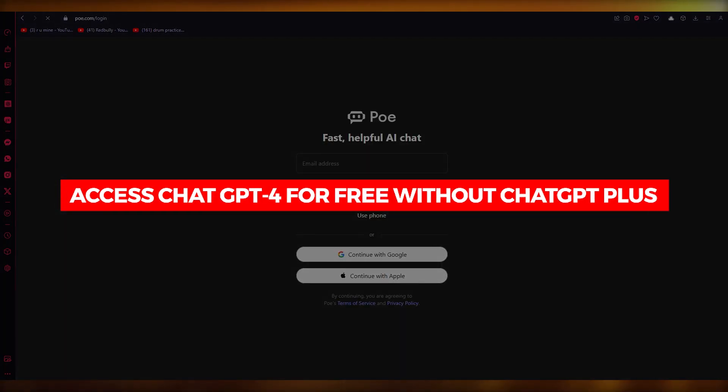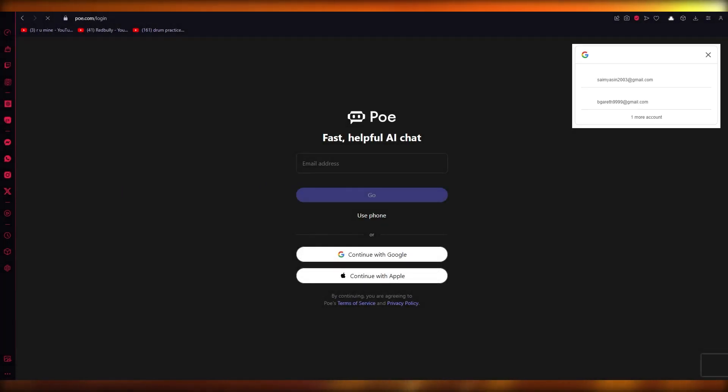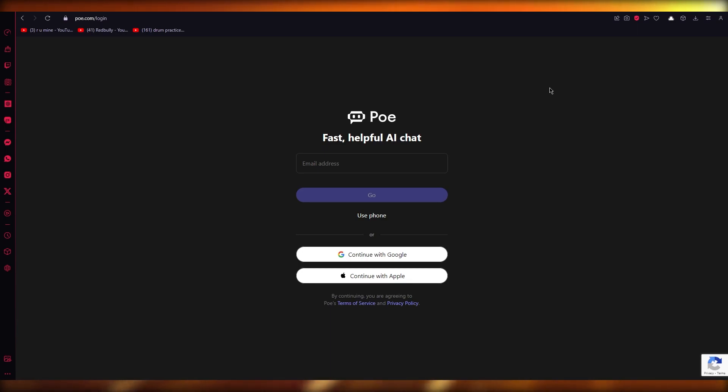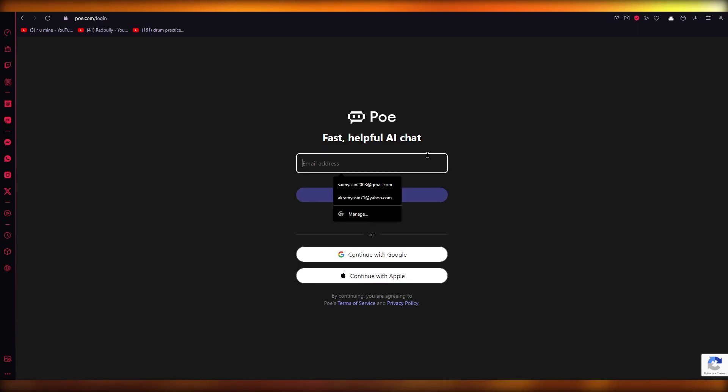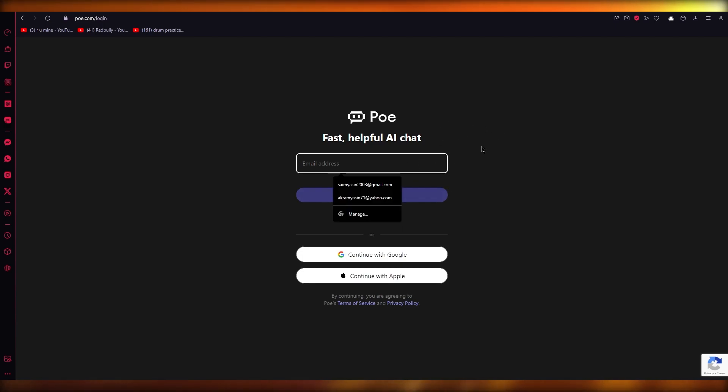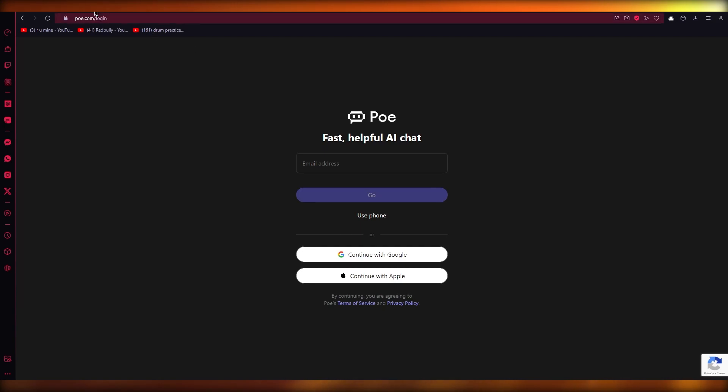How to access ChatGPT-4 for free without ChatGPT Plus. Hello everyone, welcome back to another video. In this video, I'm going to be quickly walking you through the steps on how you can access ChatGPT-4 without ChatGPT Plus. So the first way is Poe.